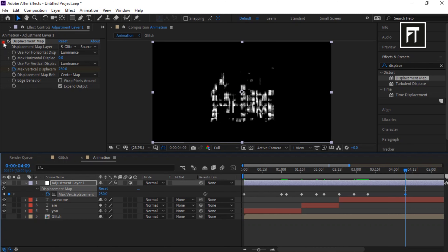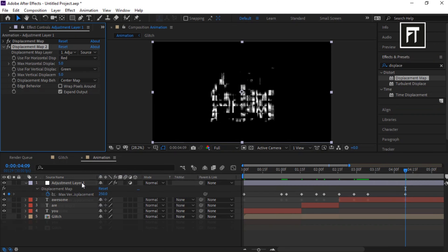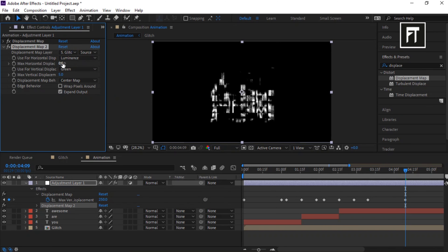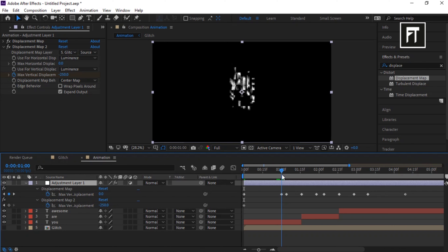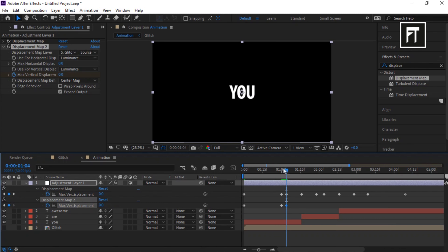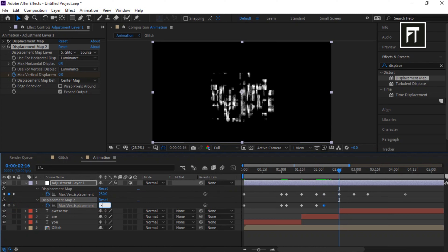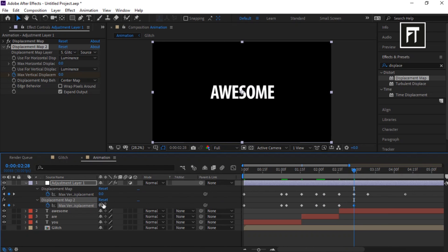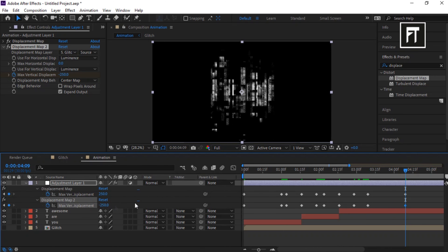Go to Effects and Presets and drag a second Displacement Map onto the adjustment layer. Do the same settings as before — the only difference is we will set its max vertical displacement values to minus 250. Take reference from the existing keyframes and create keyframes with negative values, replacing all plus 250 values with minus 250.